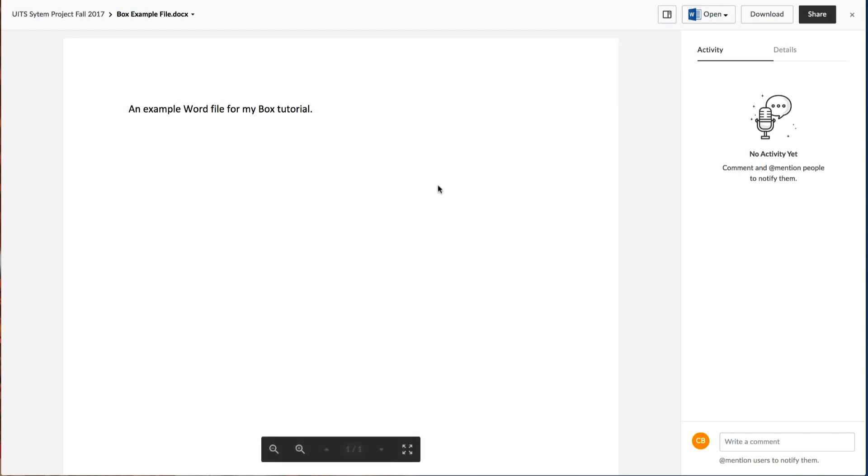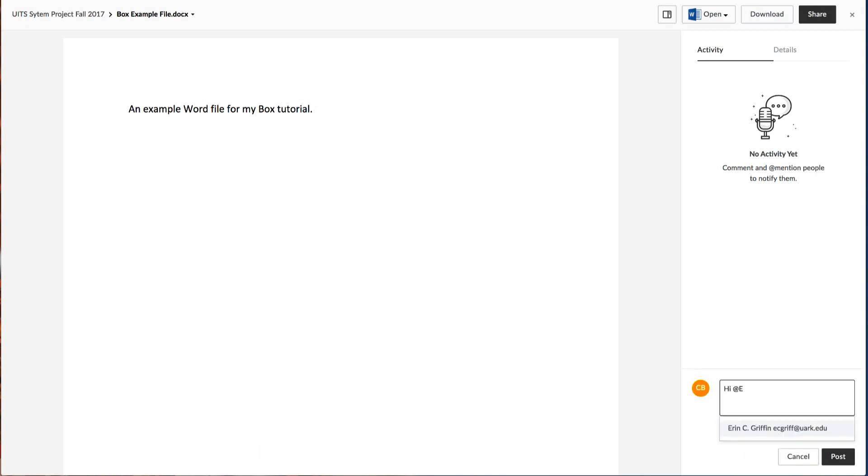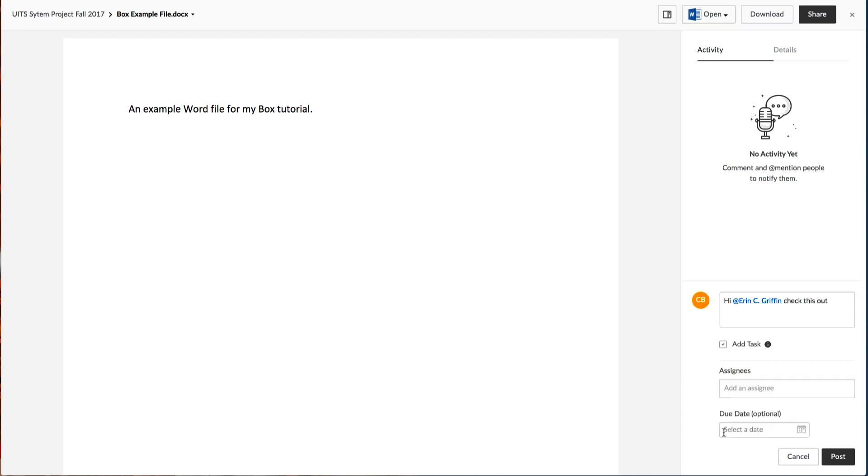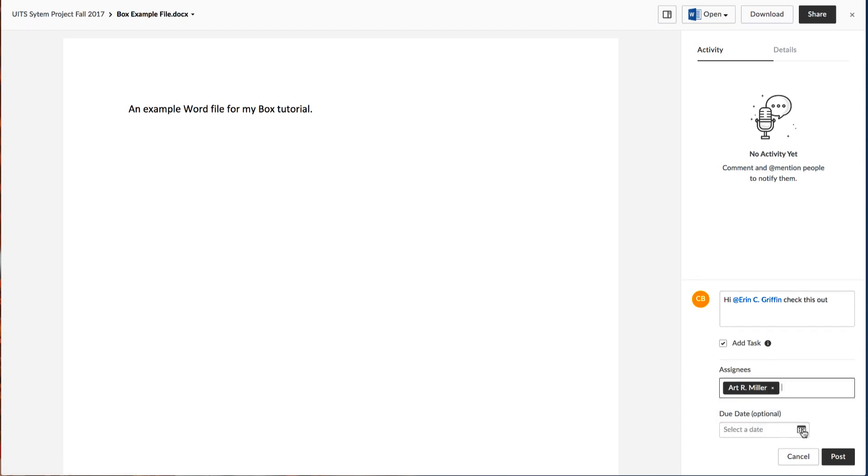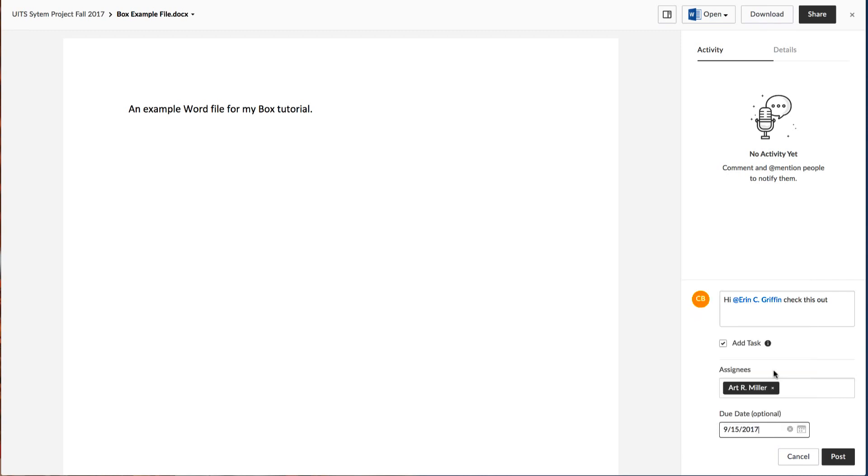Box also creates versions of files, so you can track changes as your team makes revisions. Using box notes, which is shown here, you can add comments and add tasks while adding a due date. In this example, we'll assign this to Art for September 15, 2017.